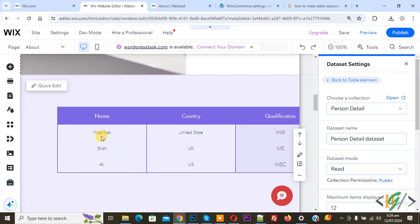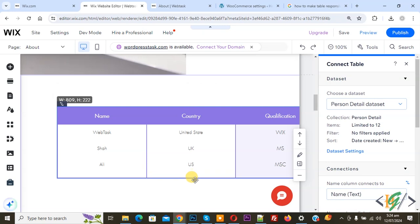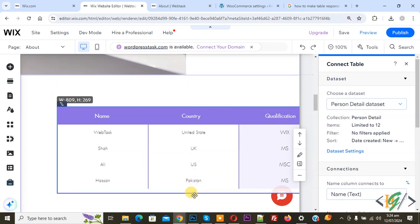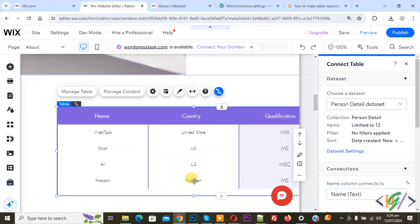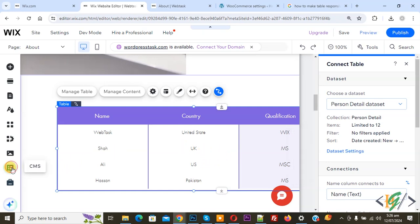Now you see this is our new record. Click on it and you see three records. Now expand it. Now you see four records. Our table is already connected with CMS. On the left side you see CMS, so click on it.